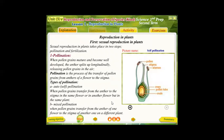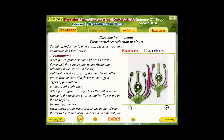The first type of pollination is self or auto-pollination, as shown in this figure — the transferring of pollen grains from the anther of a flower to the stigma of the same flower.